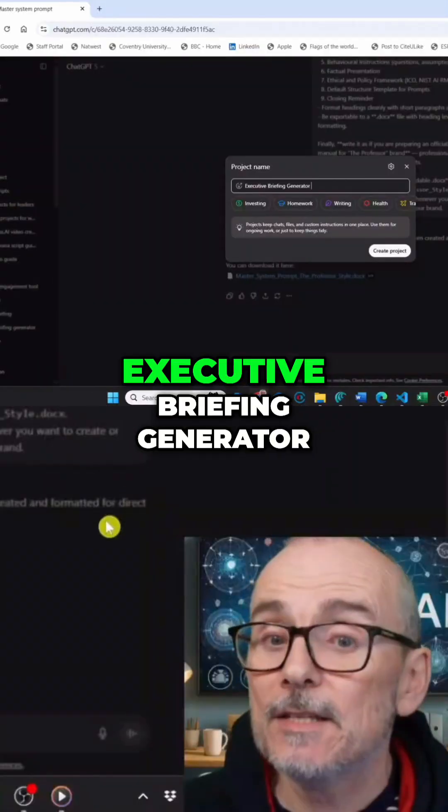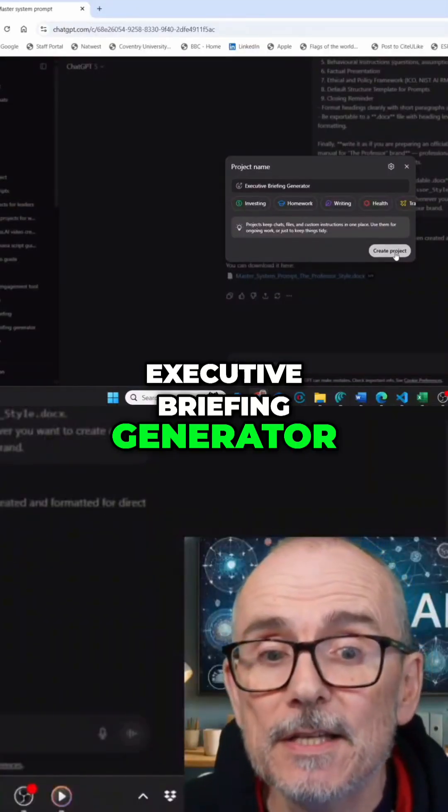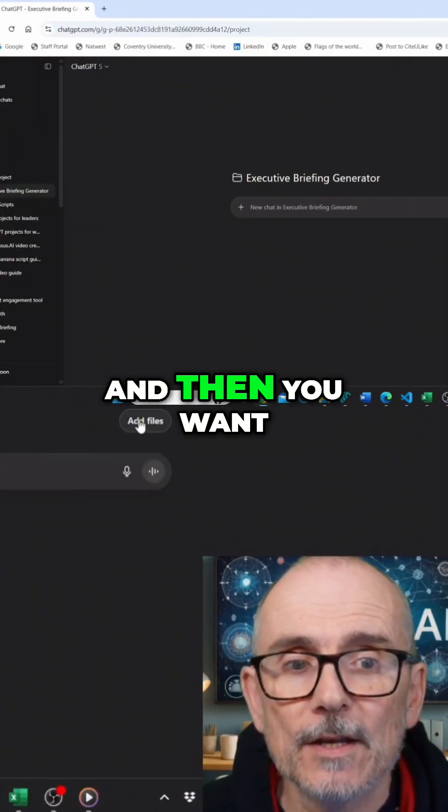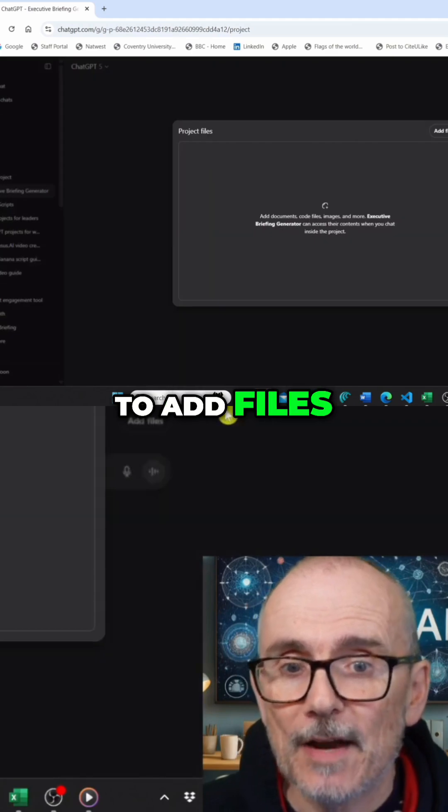First thing you do is give it a name: Executive Briefing Generator. Create the project — there we go — and then you want to add files.